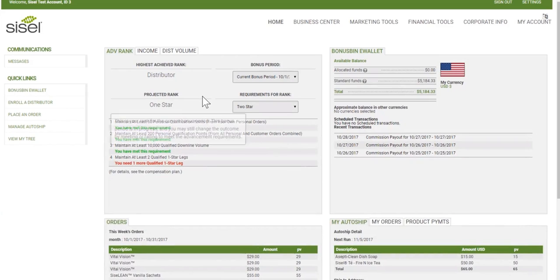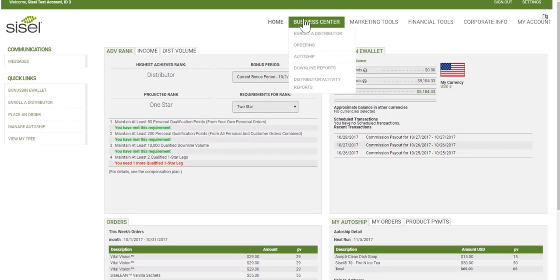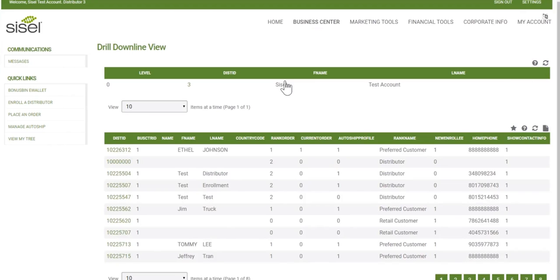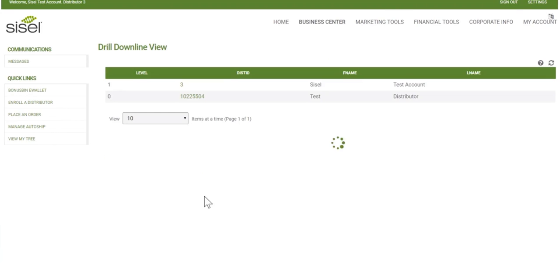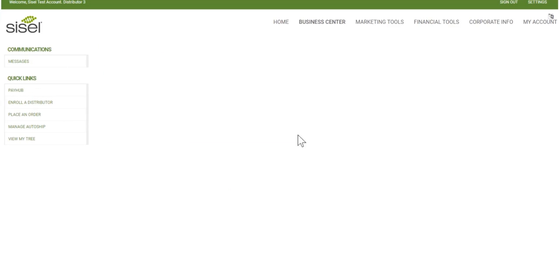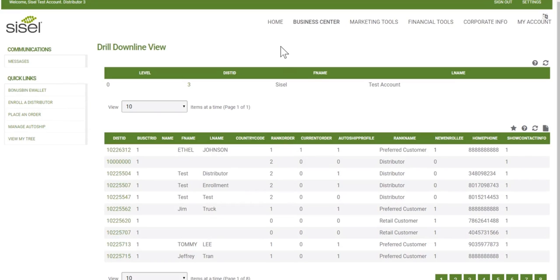Some reports you want to dive into further, rather than just viewing on your homepage, are found under the Business Center — a few under Downline Reports and a couple under Distributor Activity Reports. The first is the Drill Downline View, which gives you a list of everybody underneath you who is personally sponsored by you or related by personal sponsorship back to you. You can click on an ID number to drill down into that person's organization and see their downline. To link back up to yourself, just click the link at the top. That's how you drill down through a report, very similar to the tree.